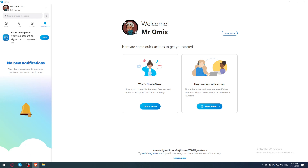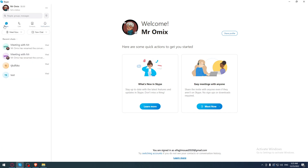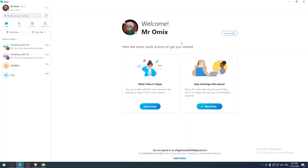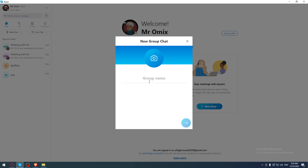As we said at the beginning of the video, we would like to delete a group chat on the Skype application. If you would like to do that, first you need to have a group chat. Go to the top left corner and click the Chats option. If you are already in a group chat, great. If not, you can click 'New Chat' and then select 'Group Chat.'